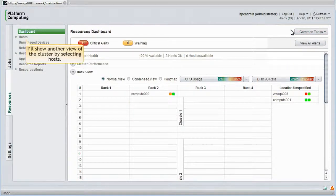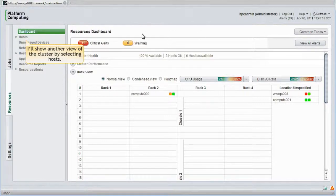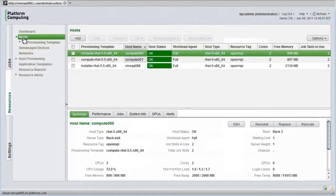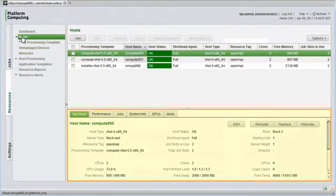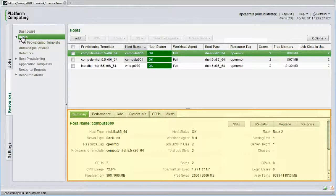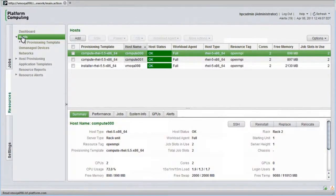Let's show another view of the cluster by selecting hosts in the resource tab. In this view, I see more detail about each cluster host. The top half of the display shows a list of hosts and their status, while the bottom panel shows full detail for any selected host.